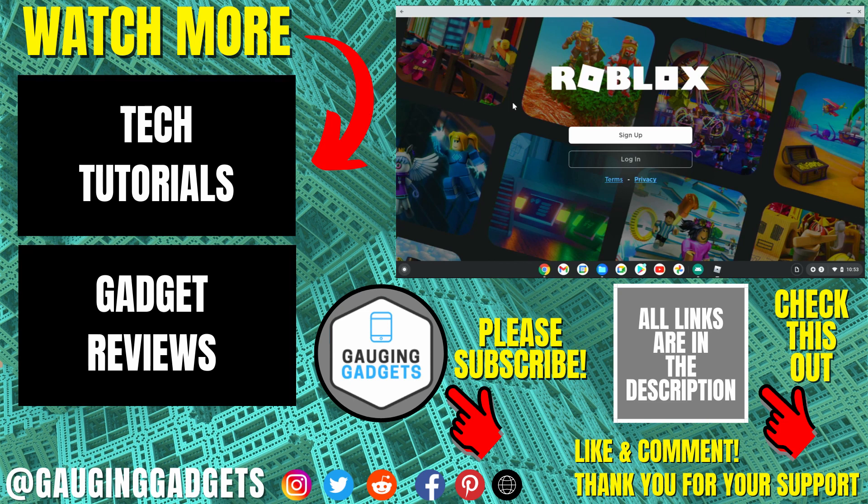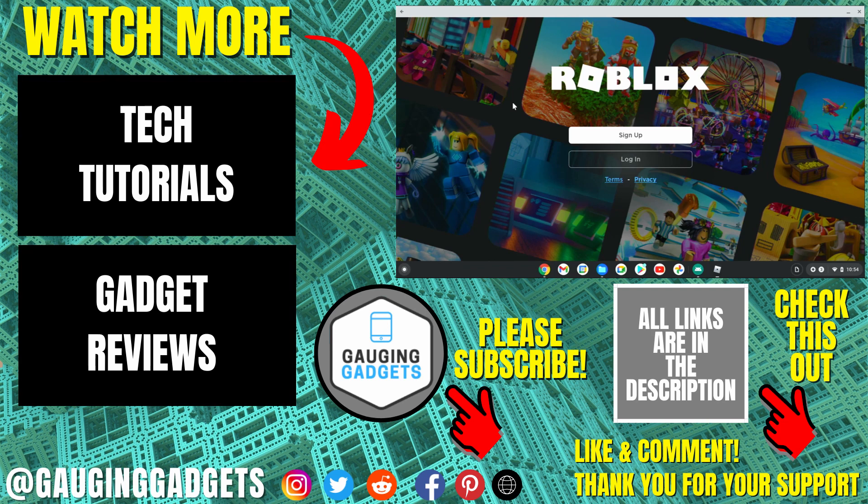I'll get back to you as soon as I can. If you'd like to see more Chromebook tips and tutorials, check the links in the description. If this video helped you, give it a thumbs up, and please consider subscribing to my channel, Gauging Gadgets, for more gadget reviews and tech tutorials. Thank you so much for watching.